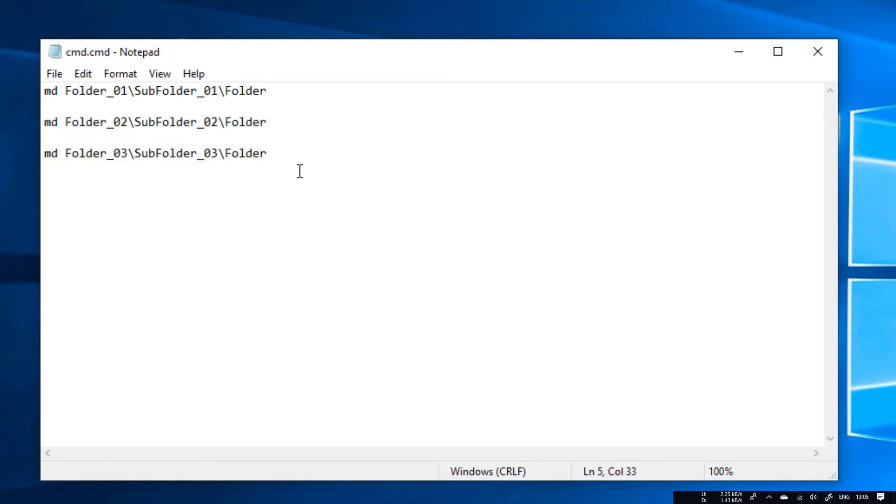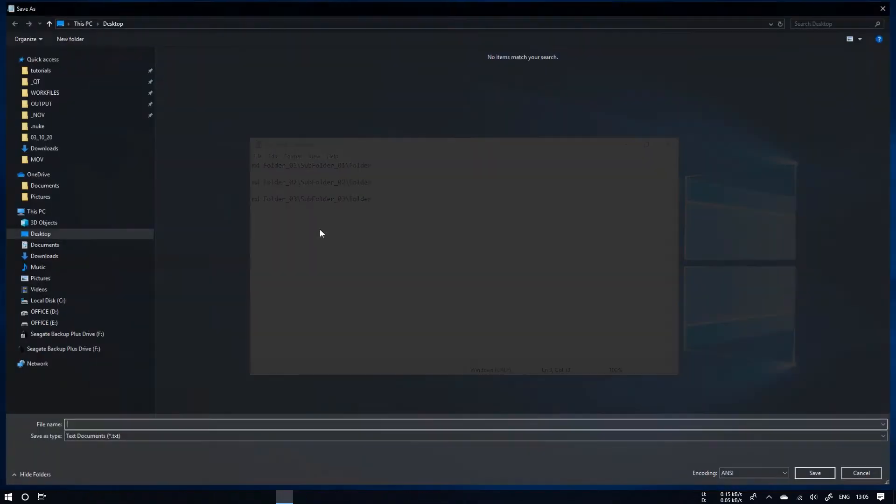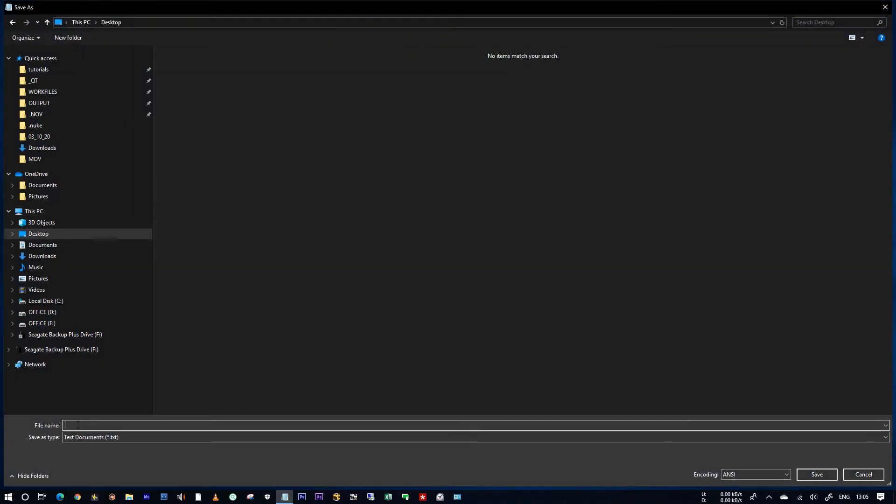Let's save this. File save. I am going to save this in my desktop, naming as cmd.cmd. Hit save.